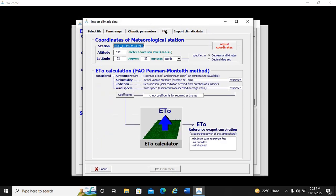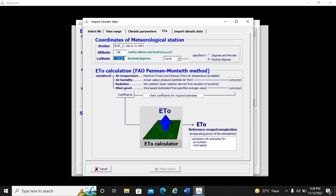We now go to ET0. AquaCrop has already pre-adjusted the station settings. We enter the station characteristics according to the downloaded data. The altitude of the station is 146 meters. The longitude and latitude are in decimal degrees — the latitude is 32.64 degrees.